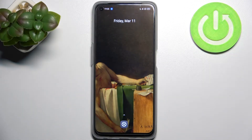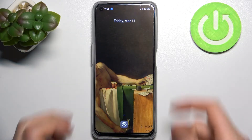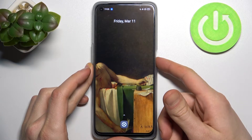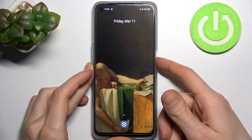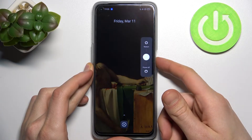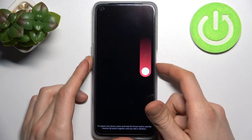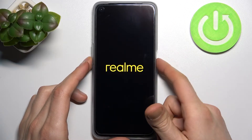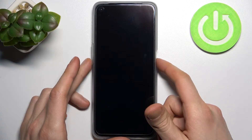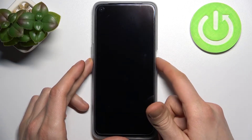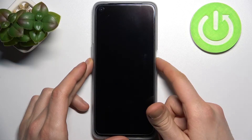Here I have the Realme 9i and today I'm going to show you how to enter recovery mode on this device. First, you have to turn your device off by holding the power key, and after it turns off completely, you have to hold down a combination of keys — power key plus volume down — at the same time for a couple of seconds.